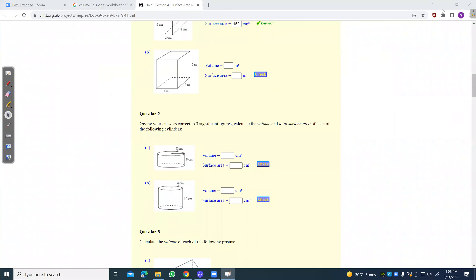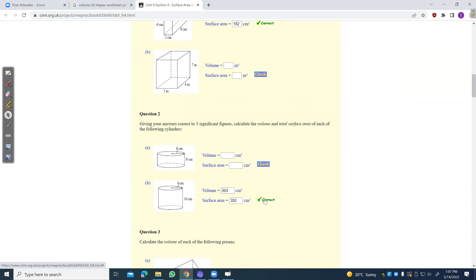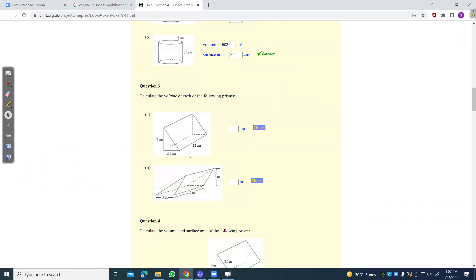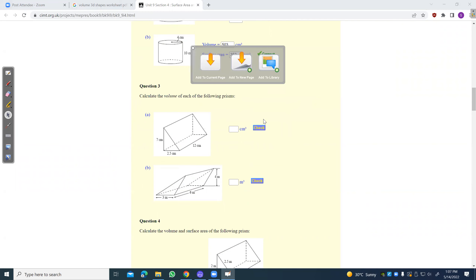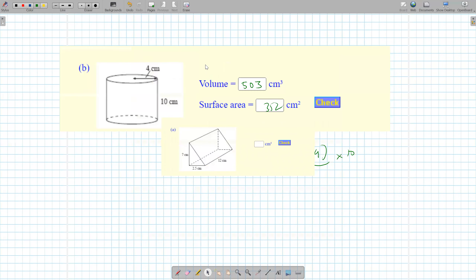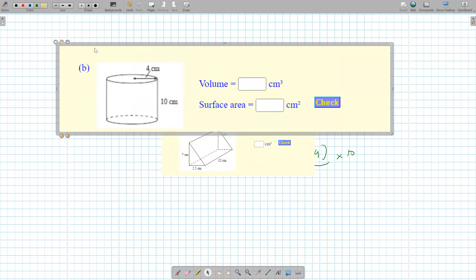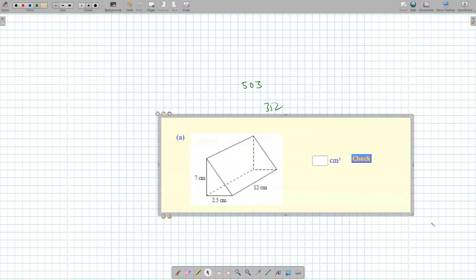So 503 and 352. Let's try this one. What is this shape? A triangular prism.